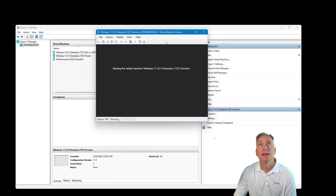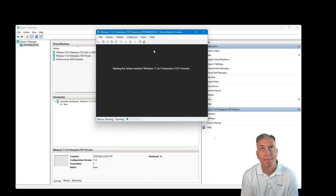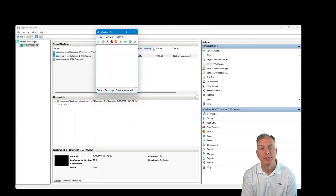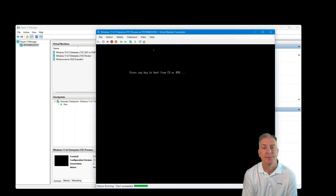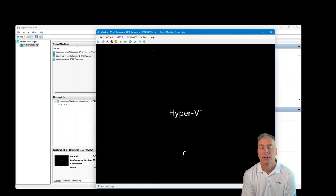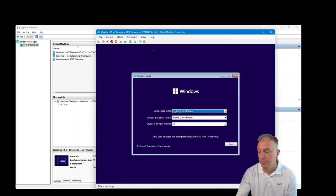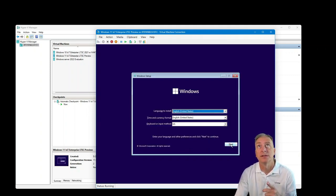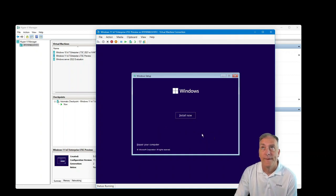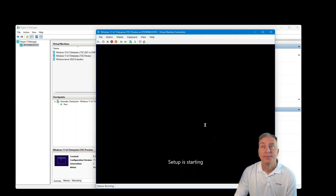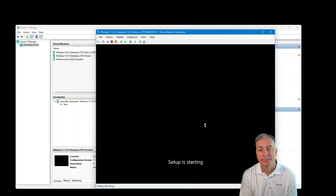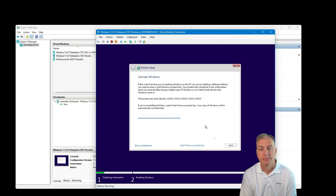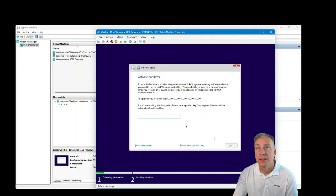Hit start and we'll see what happens here. So far so good. And it booted to the installation. So let's go through the installation. Windows 11, IoT Enterprise, LTSC. Install now.